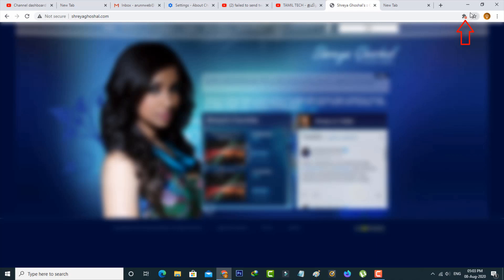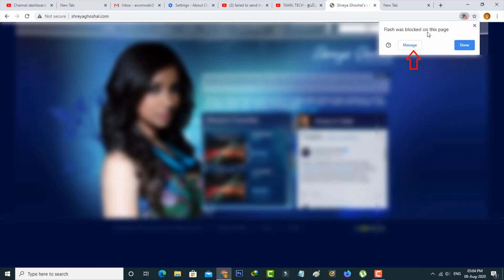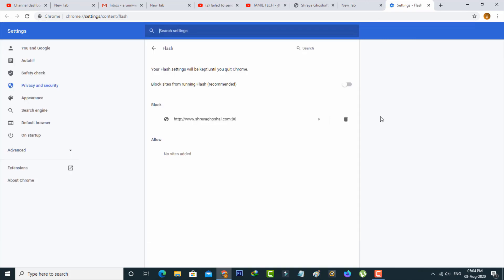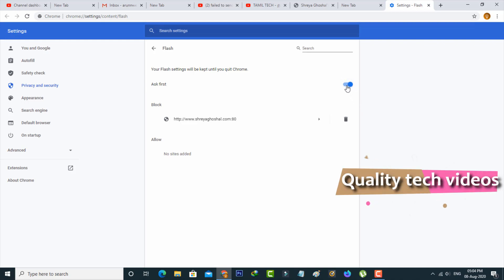The simple method is to press this plugin icon and then go to Manage. Here you can enable this option 'Block sites from running Flash' and set this option to 'Ask first.'